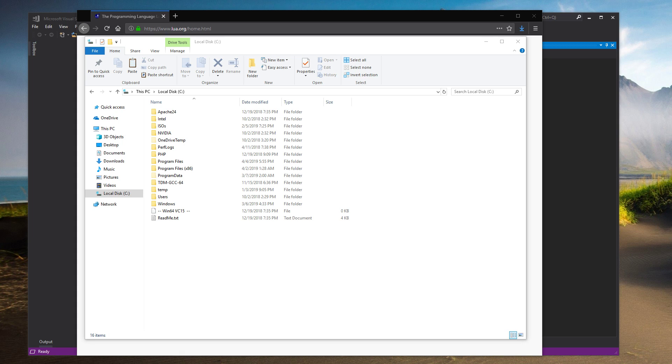Alright, so today we're going to be looking at building Lua in Windows using Visual Studio 2017.